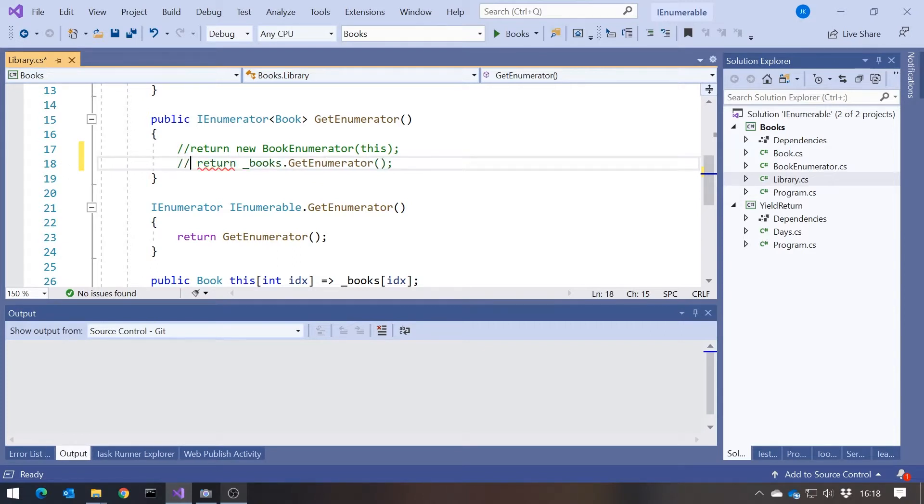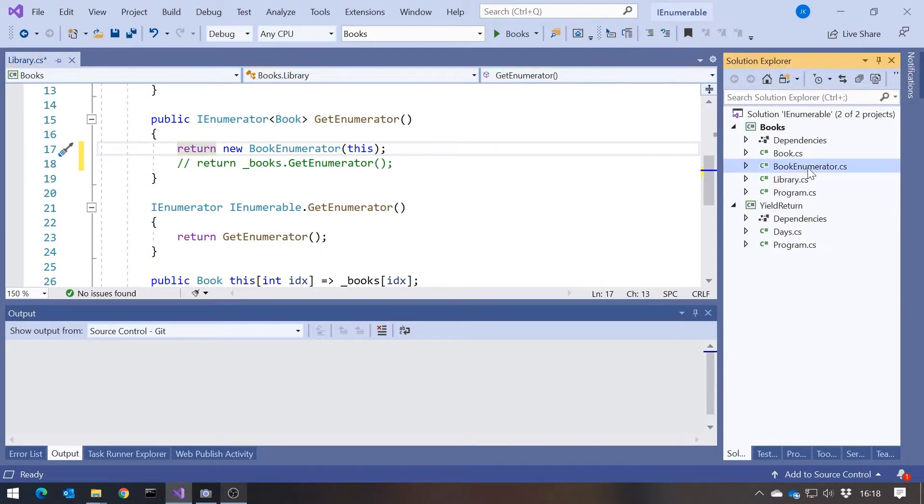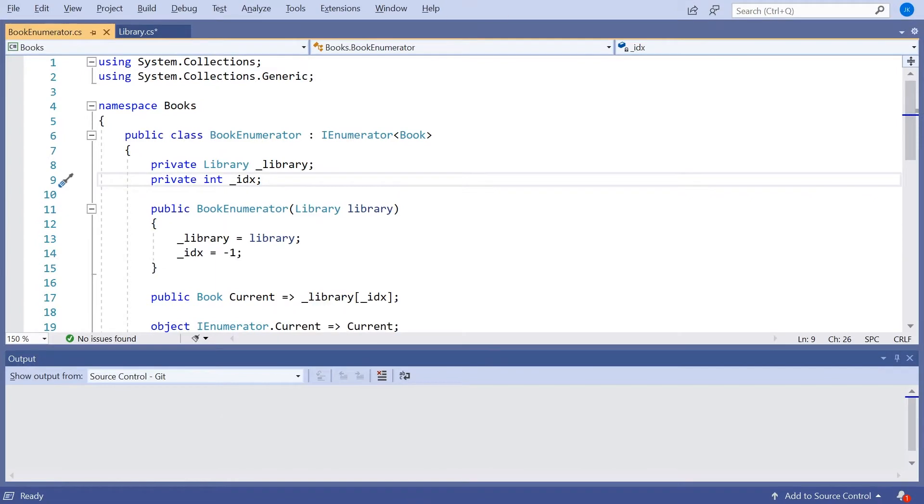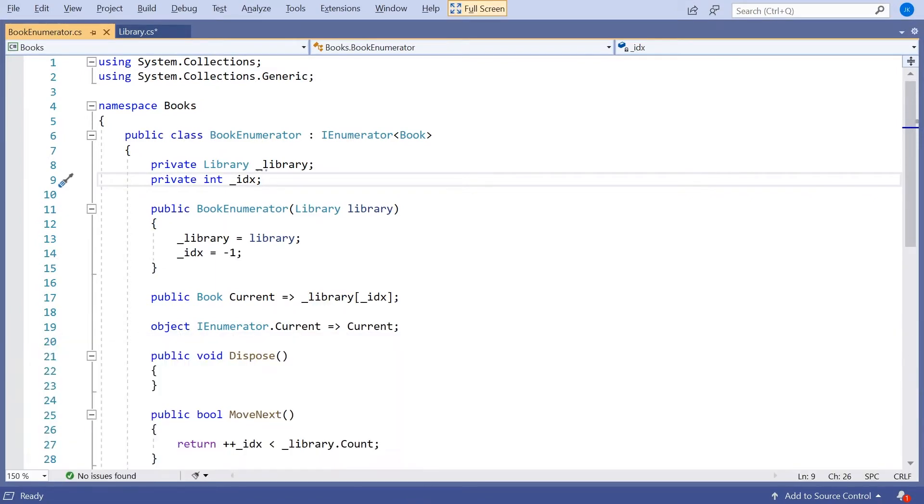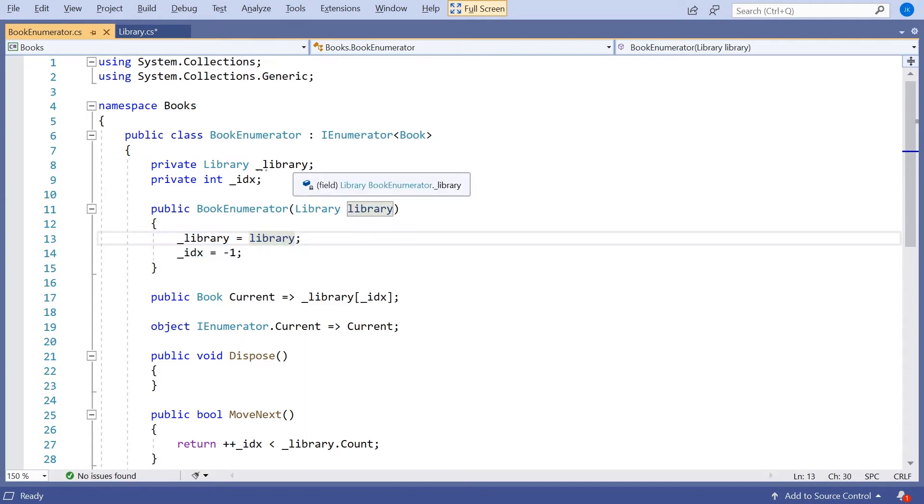To show you how things work under the covers, and something you'll have to do much less commonly, is write your own enumerator. So we had this BookEnumerator. And what we had in there was that the BookEnumerator took into its constructor a reference to the actual library that we're going to be enumerating through.